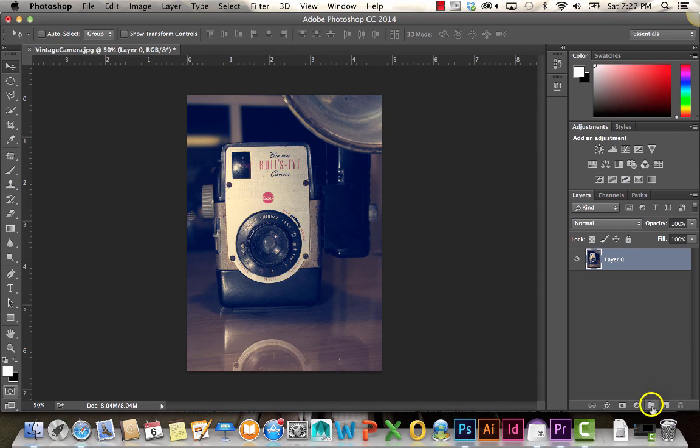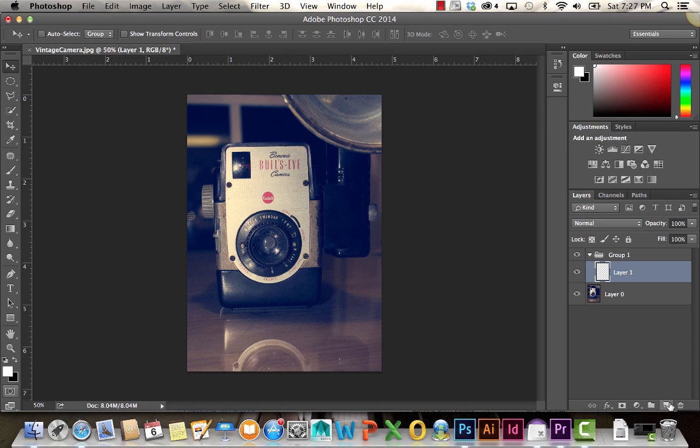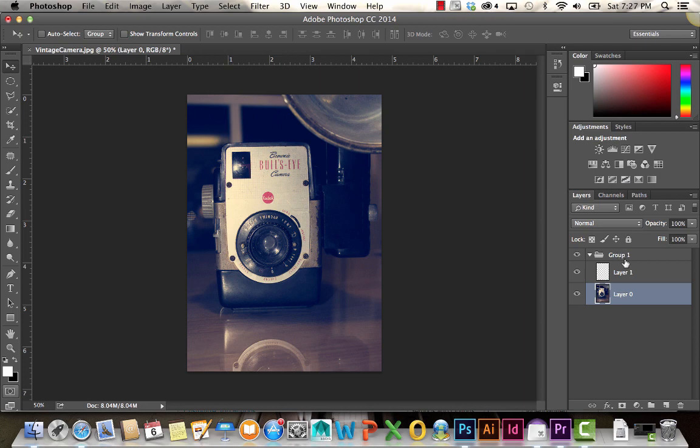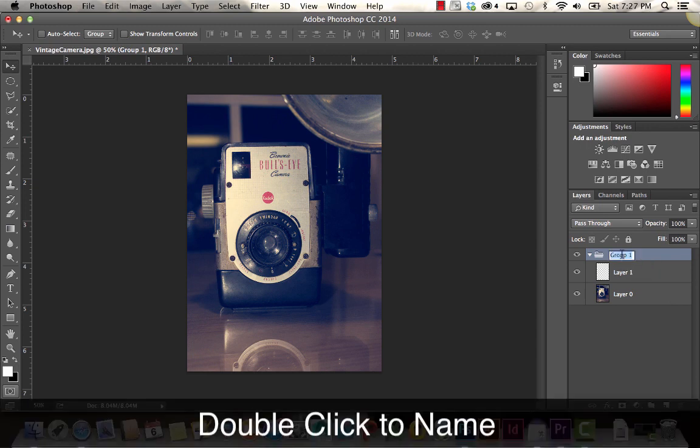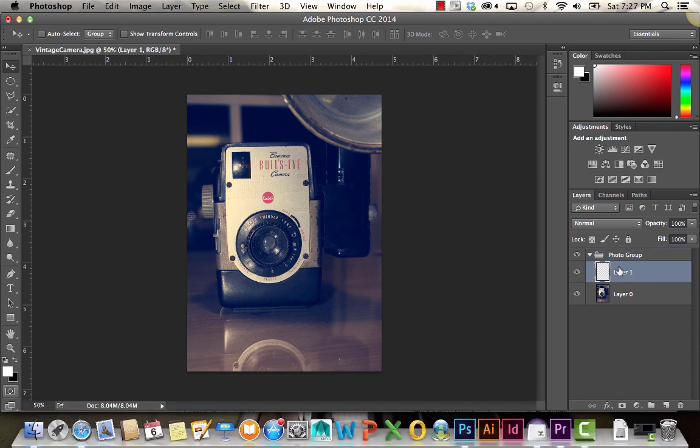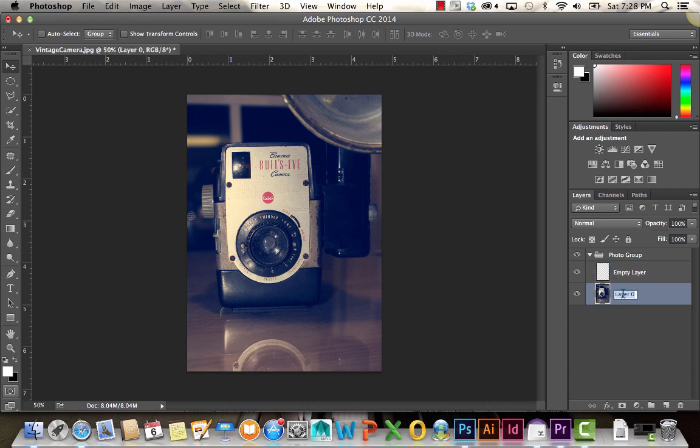If I want to group images, you click on this little folder and it creates a group. I'll create a new layer within that group, and now I'm going to drag my image into that group as well, so now they're all in there together. If you want to rename these files, just double click on the title. I'm going to call this Photo Group, Empty Layer, and Vintage Camera.